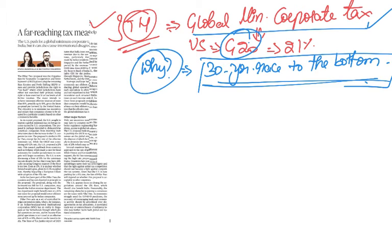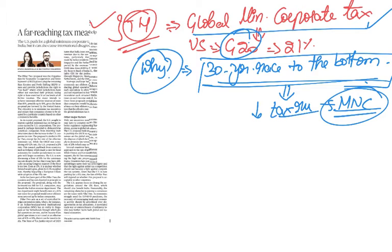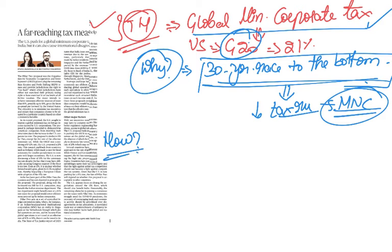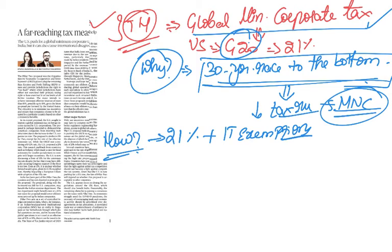What is this 30-year race to the bottom? In the current scenario, we are seeing that countries have resorted to cutting down tax rates to attract MNCs. This is causing a disproportionate distribution of global wealth. In order to create a regime where everybody is treated equally, US is proposing this global minimum corporate tax.